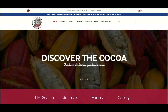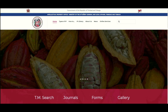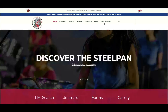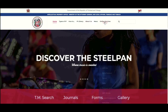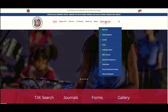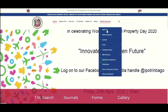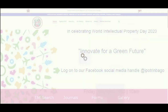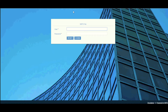Once you have a WIPO File account, go to our website ipo.gov.tt. On our website, proceed to the menu, hover the mouse over the 'Online Services' option, and you will see WIPO File. Click WIPO File, and the login screen will load.